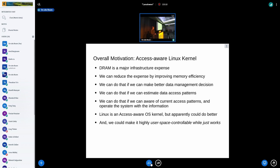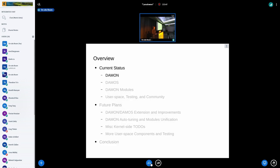If we can monitor access patterns in an efficient way, we can operate the system with that information. Of course, Linux is already somewhat access-aware as an OS kernel, but apparently we could do something better, and we could make it highly user-space controllable while making it just work in many cases.